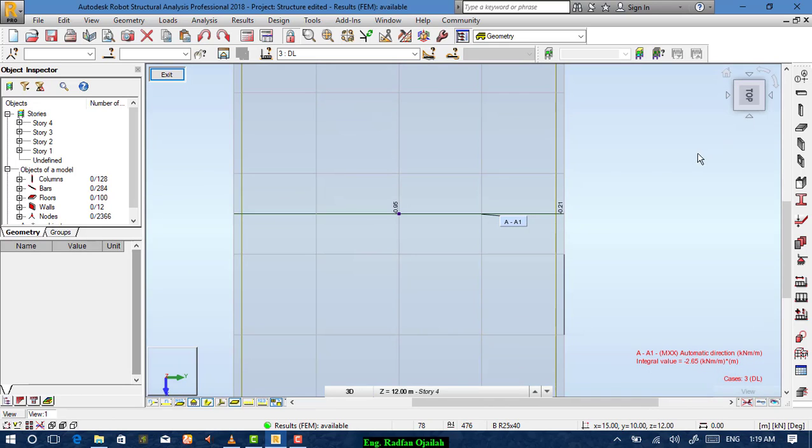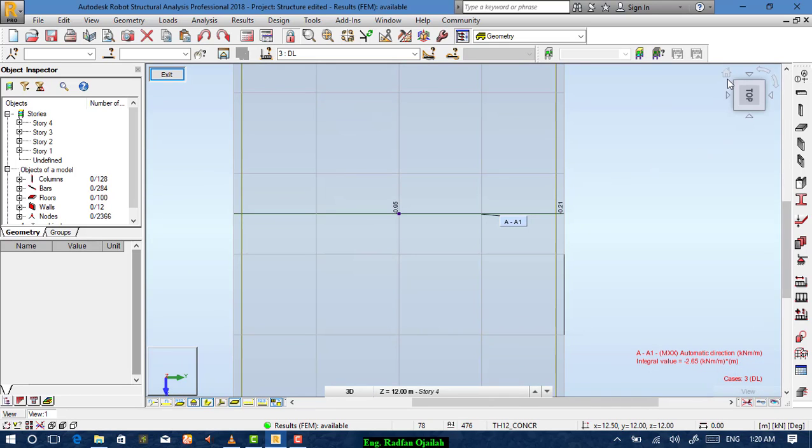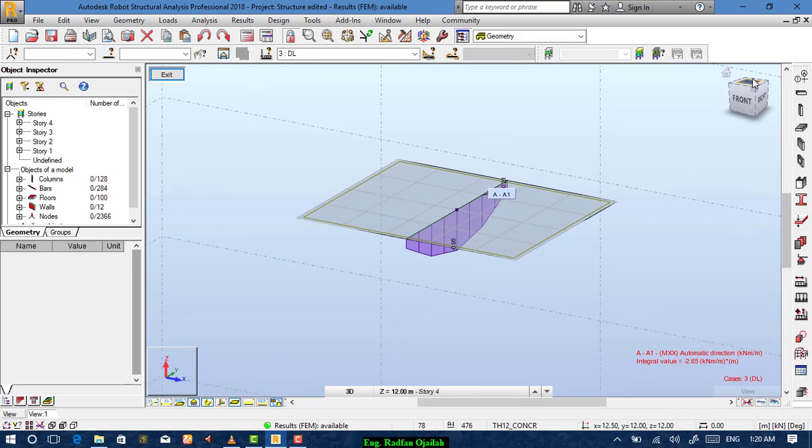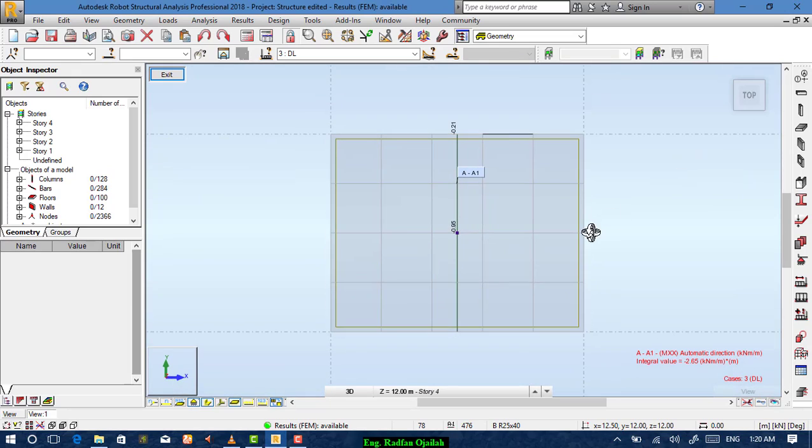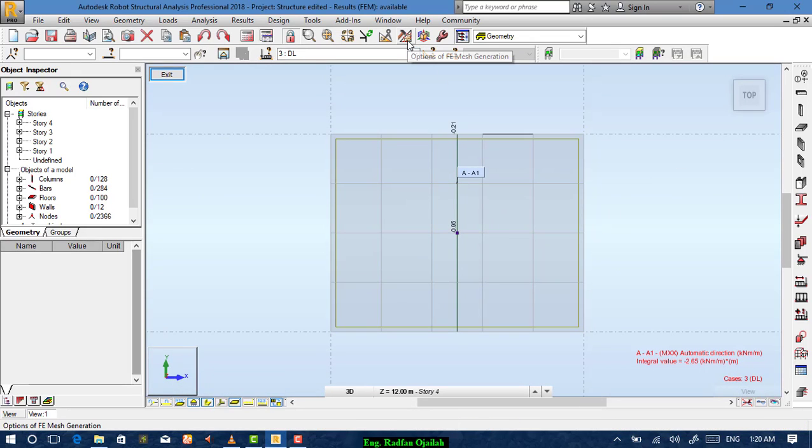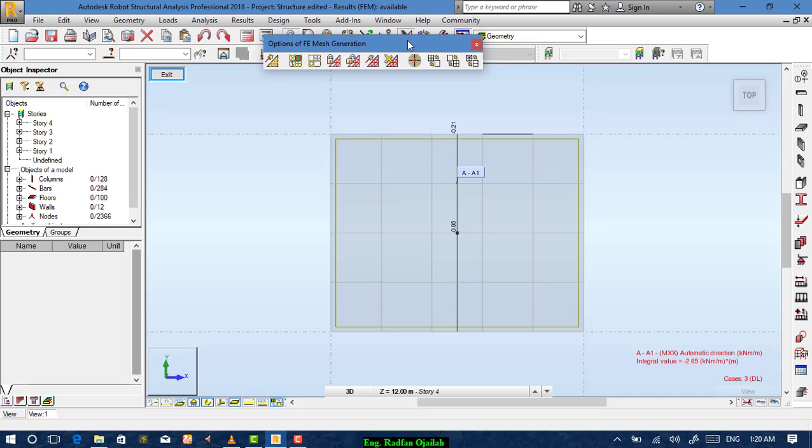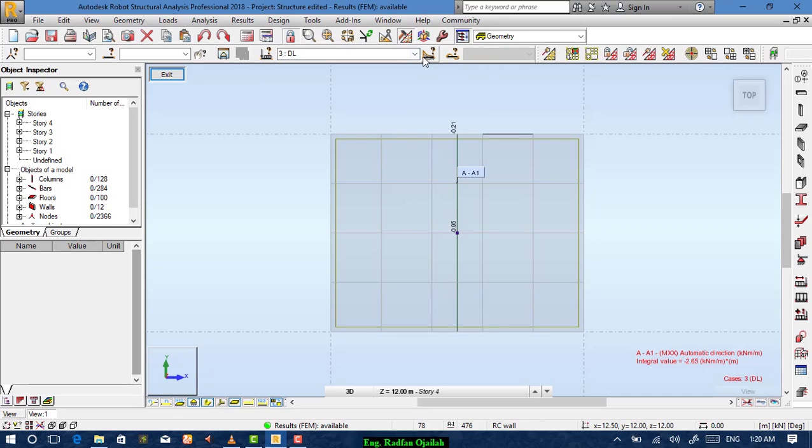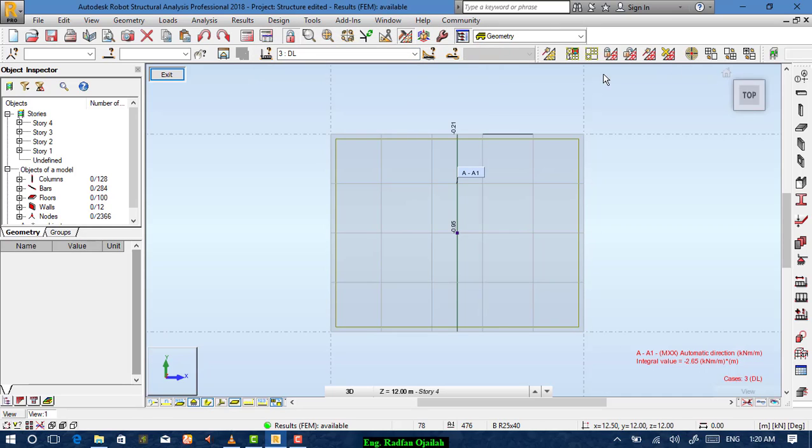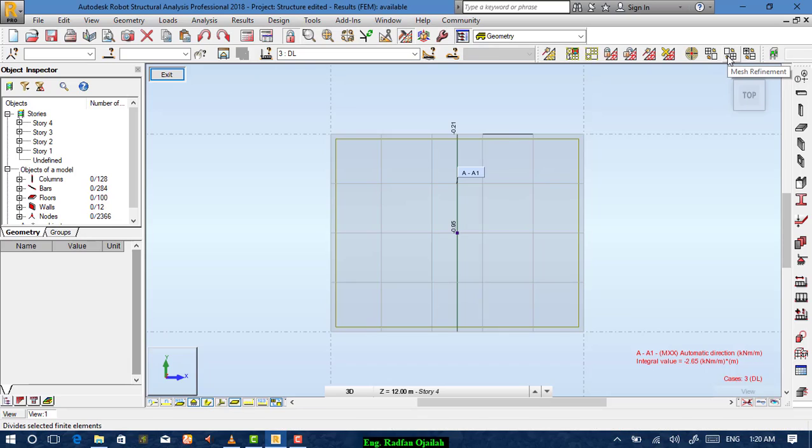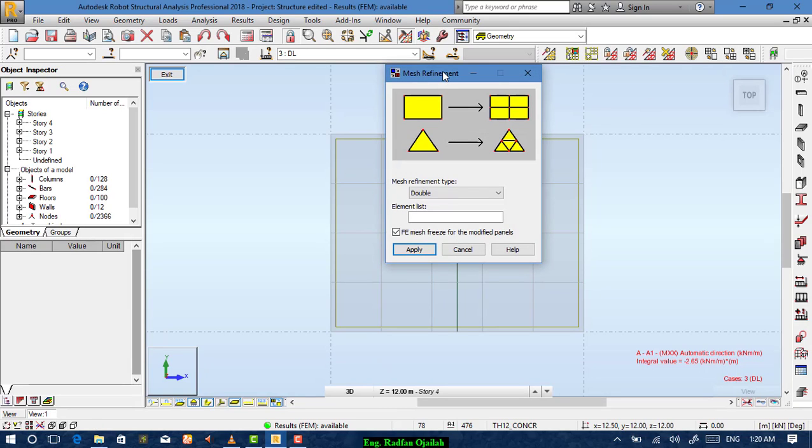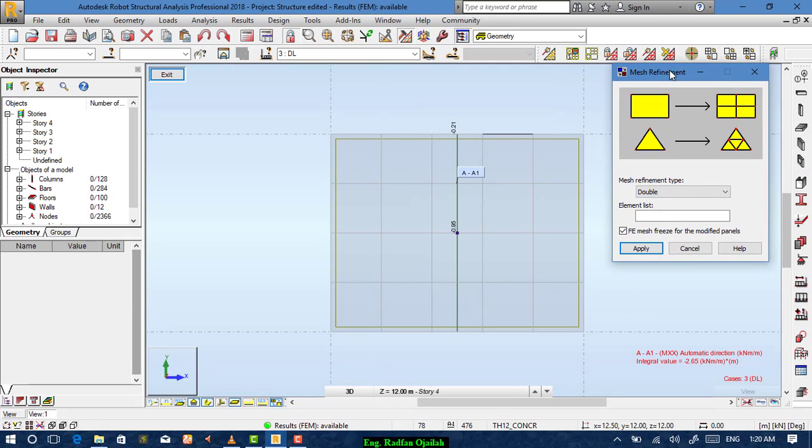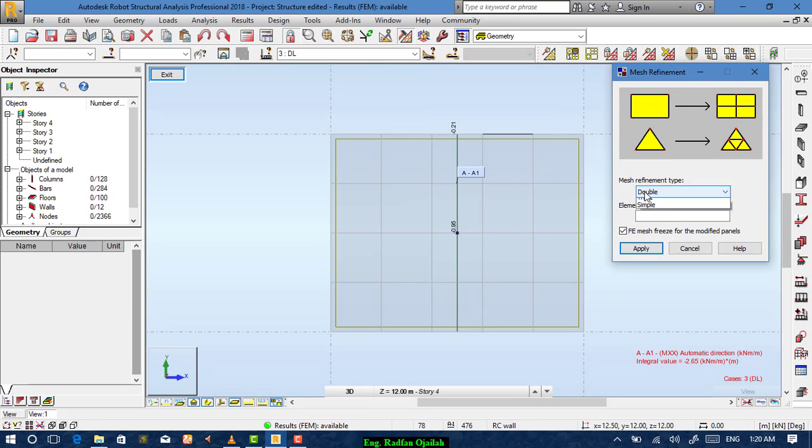So go again to top view. And then go to options for mesh. And from here you can increase the number of squares. That means mesh refinement or decrease them. For this time we want it to be refined more. So choose this one. And this is the type of refinement.